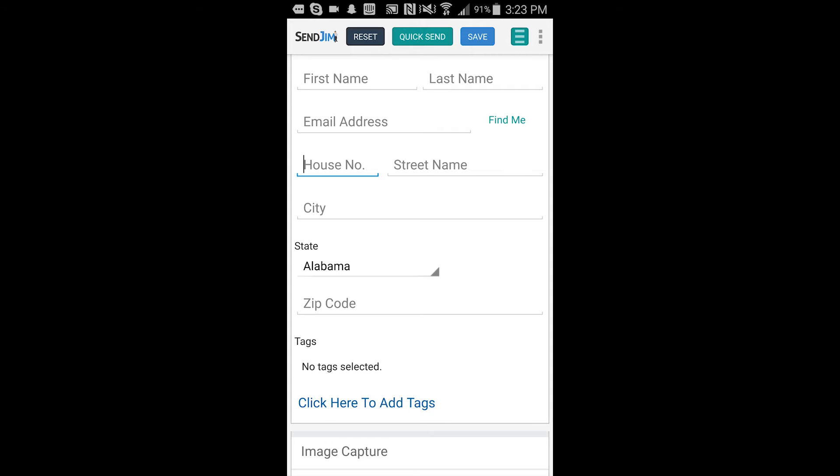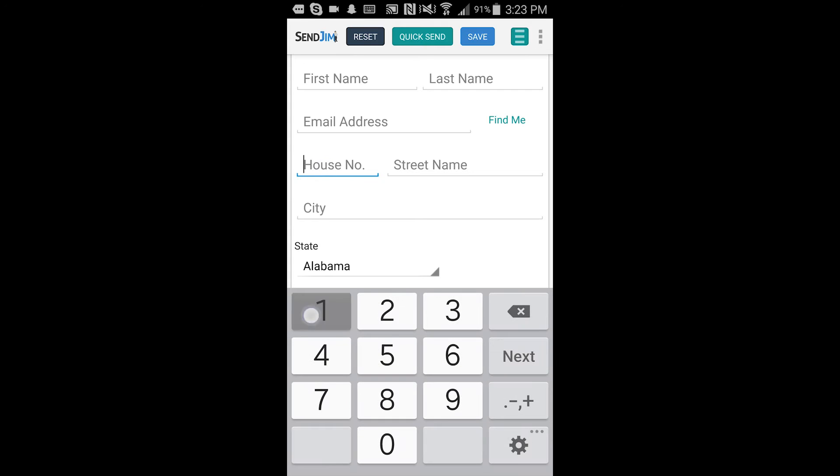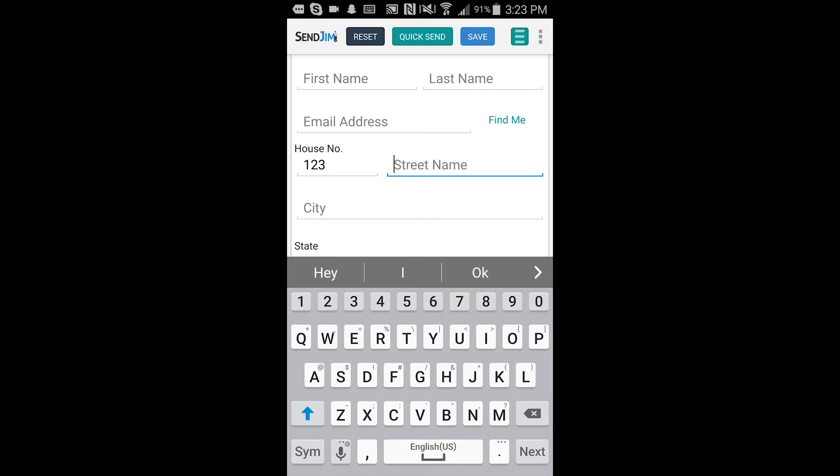So you're going to start by filling out the information on the app. Once you get that open, I'm going to put some sample data in here.